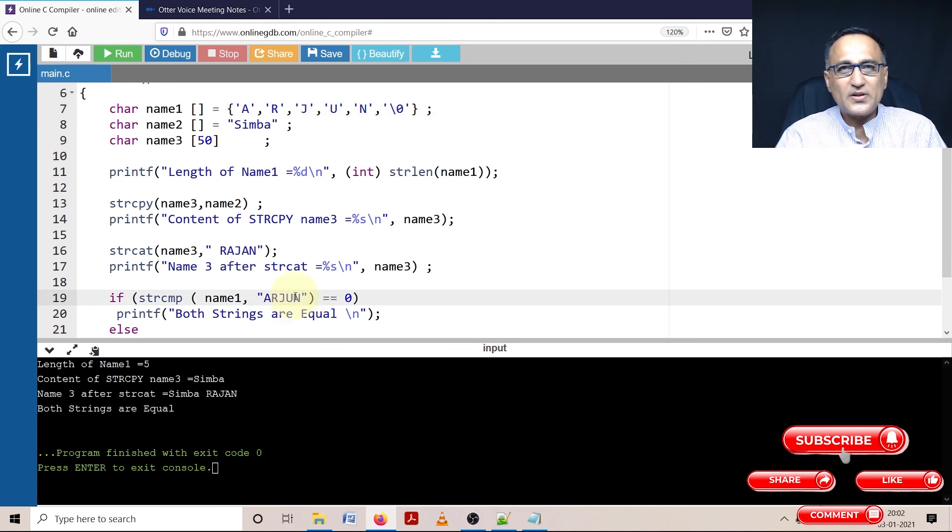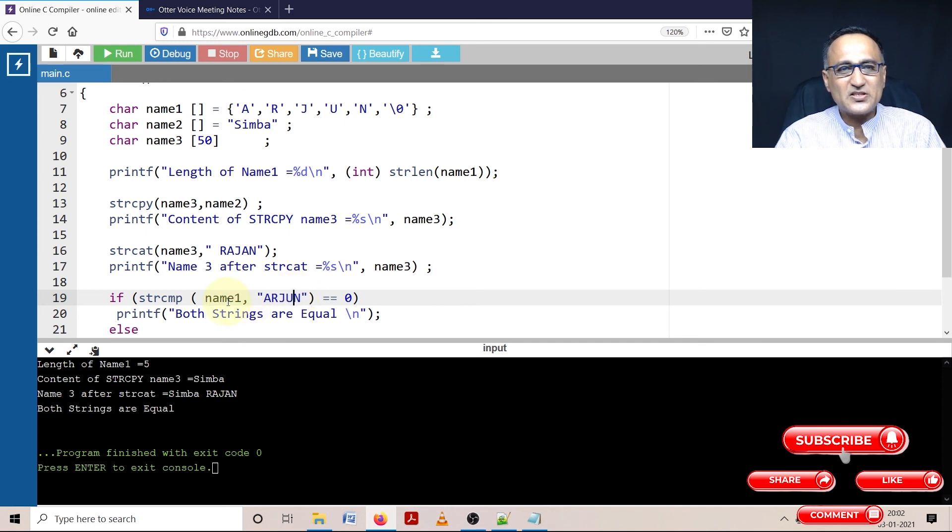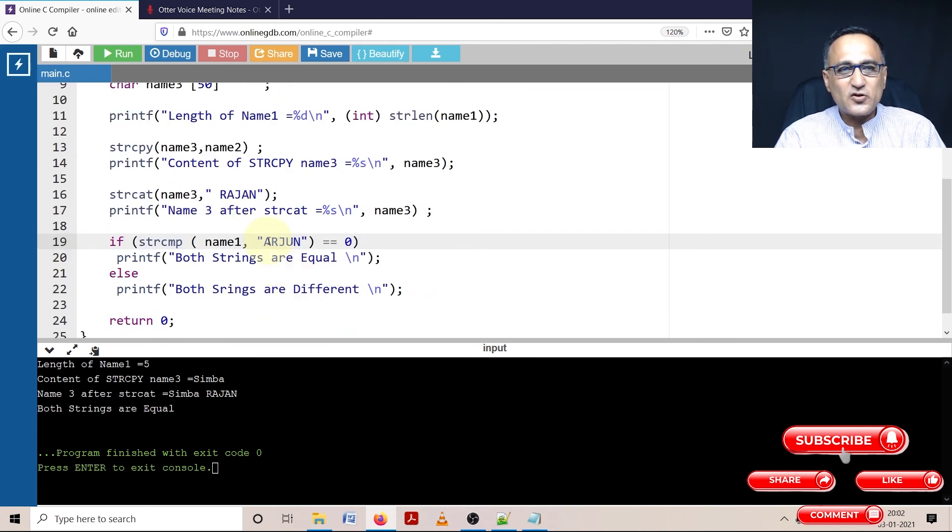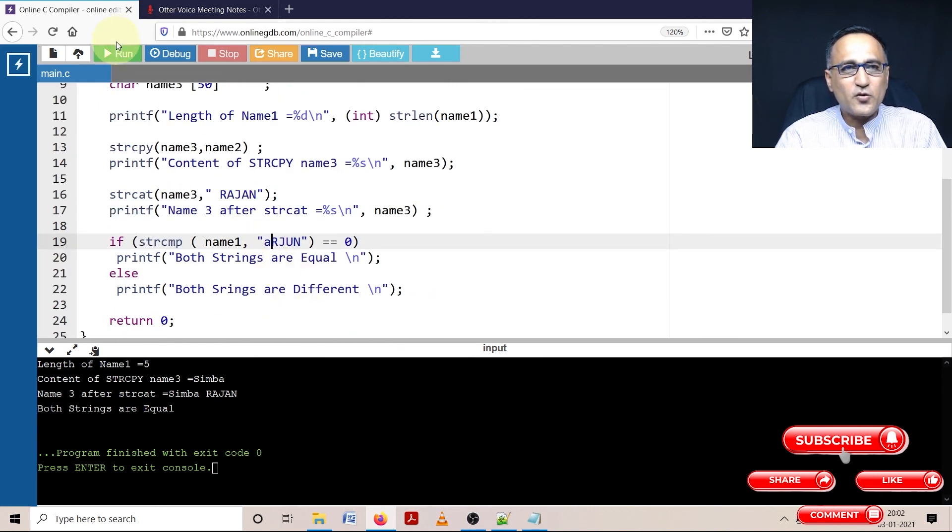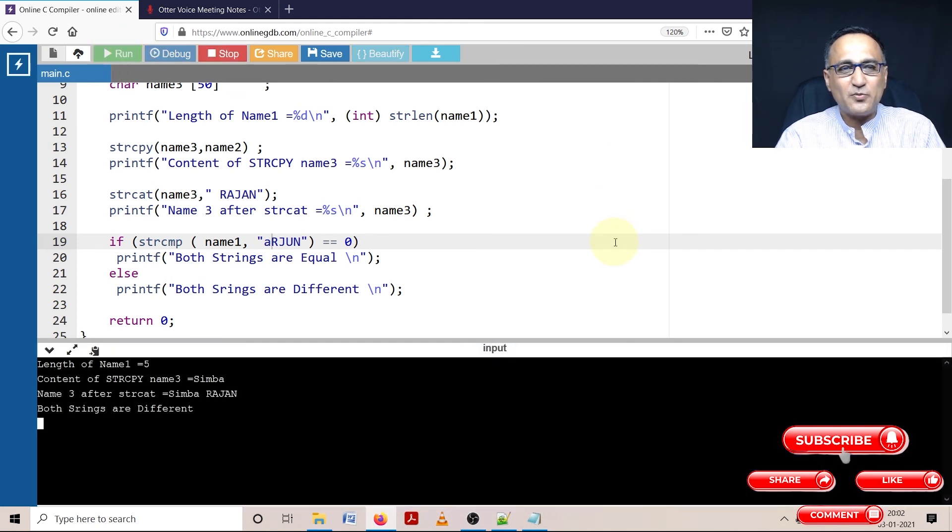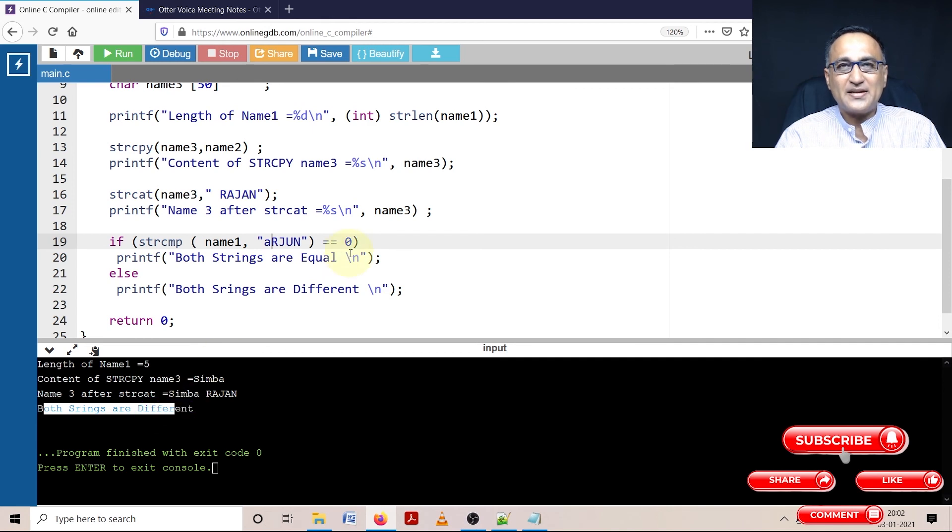A word about string compare. String compare when it compares any two strings is case sensitive. If I make this Arjun with a small a, you will see it will say both strings are different. The comparison is case sensitive.